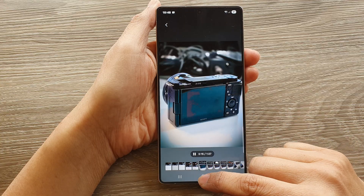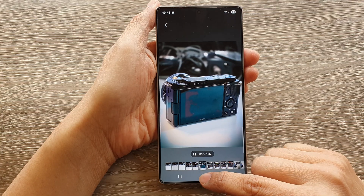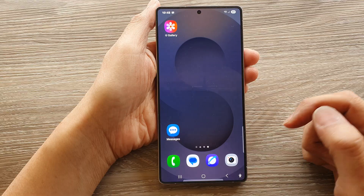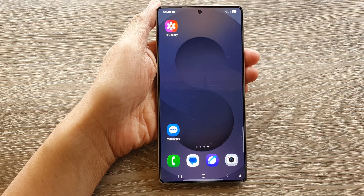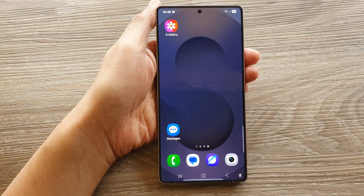Finally, tap on the home button to return back to the home screen. Thank you for watching this video. If you find it helpful, please like and subscribe to my channel for more videos.